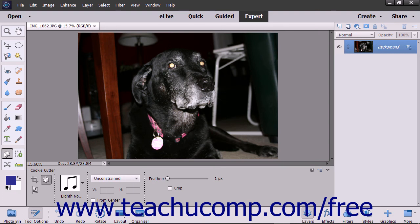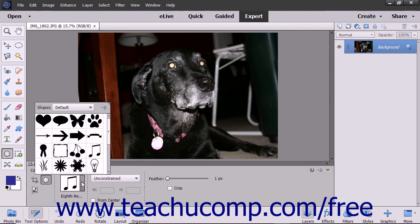To use this tool, select the desired pixel-based layer in the Layers panel and select the Cookie Cutter tool from the Toolbox and the Tool Options bar. It shares a spot on the Toolbox with the Crop tool and Perspective Crop tool. Then click the Custom Shape Picker dropdown in the Tool Options bar and double-click the custom shape you want to apply to the selected layer.